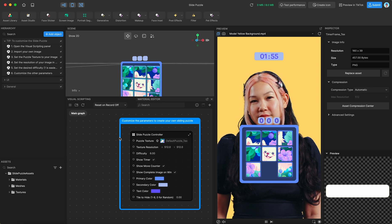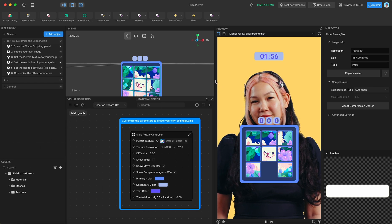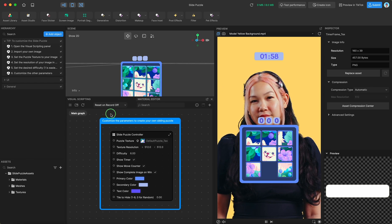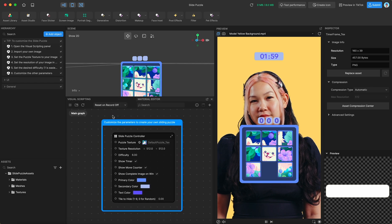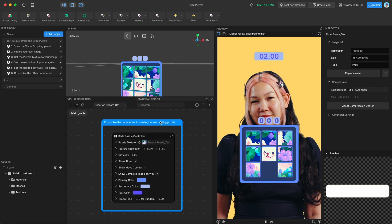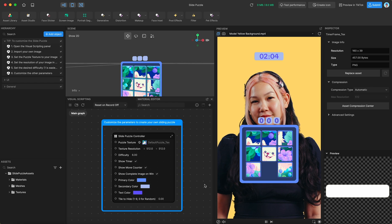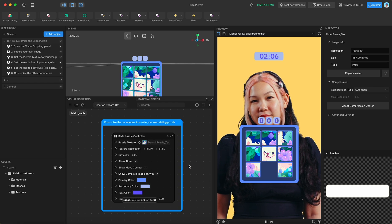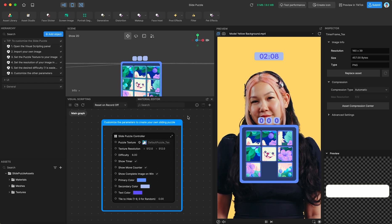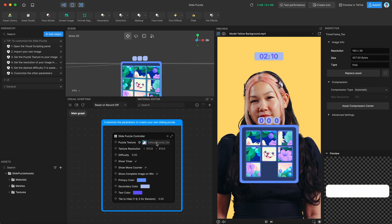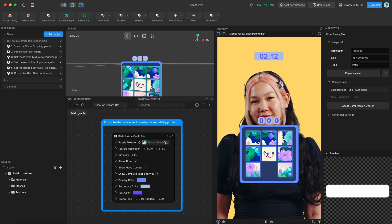Speaking of which, it's finally time to talk about the actual way to customize the template. Yay! So as I said before, in the visual scripting panel you have this main controller, and this is where you can customize everything. So the most important thing obviously is going to be the default puzzle texture.